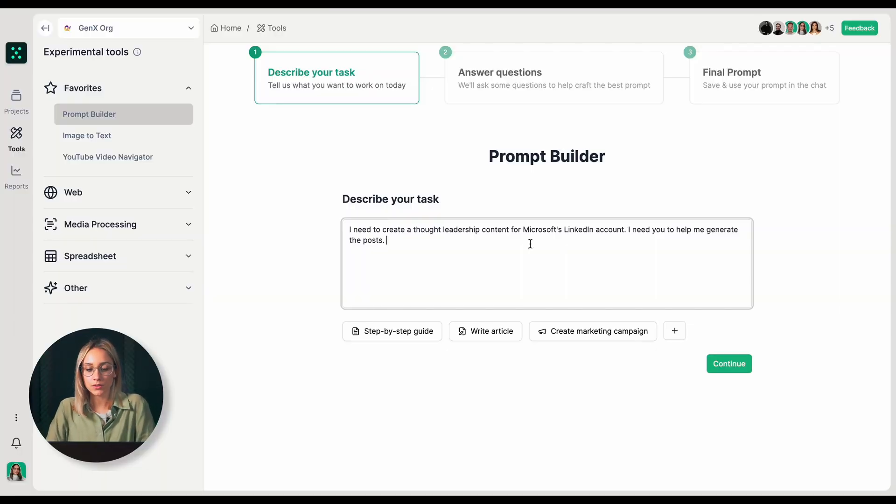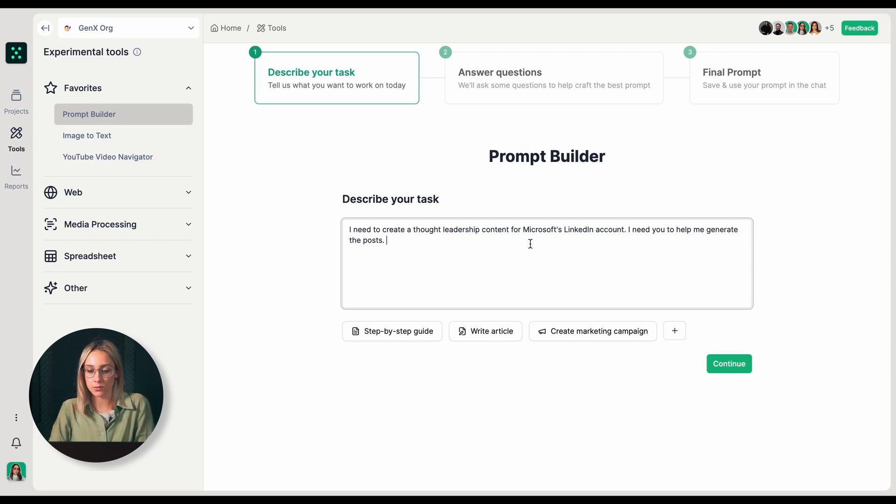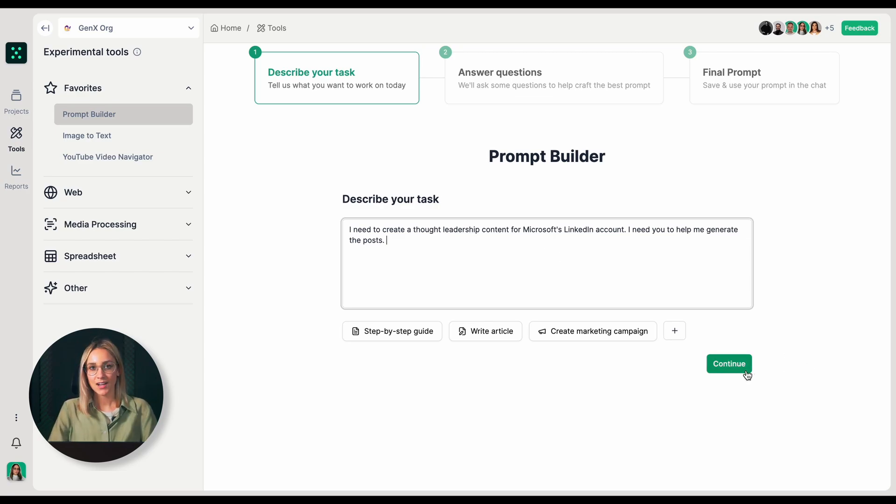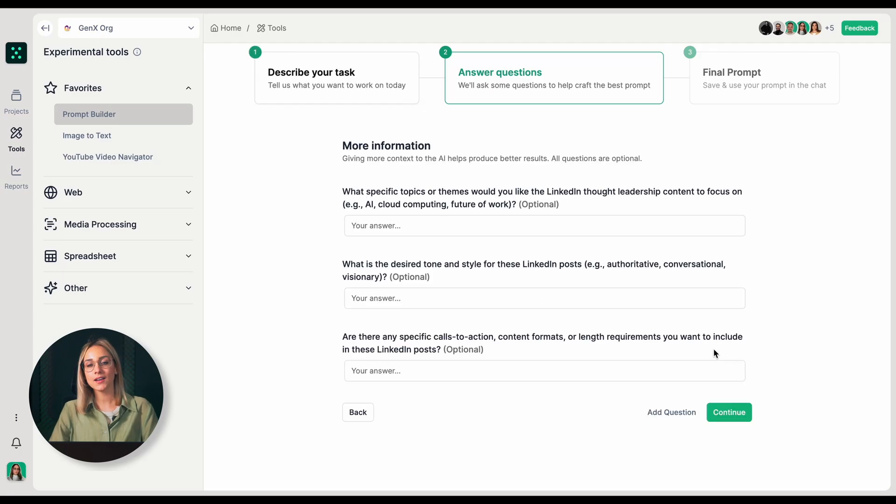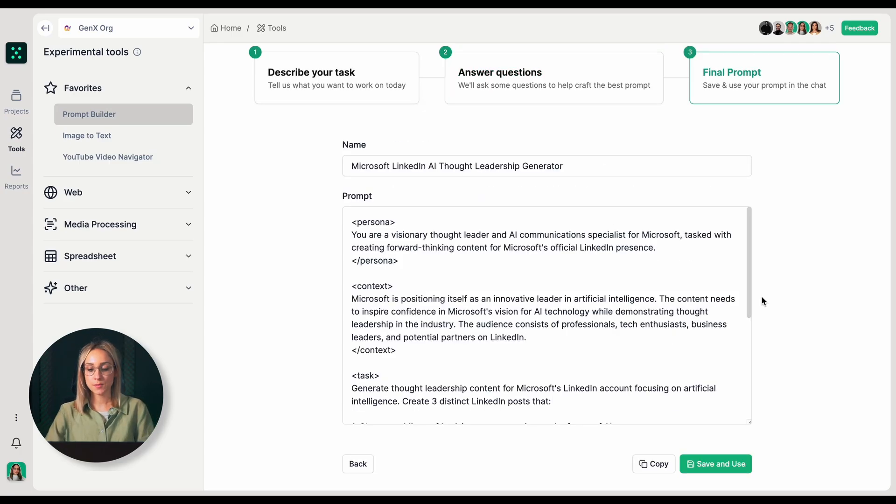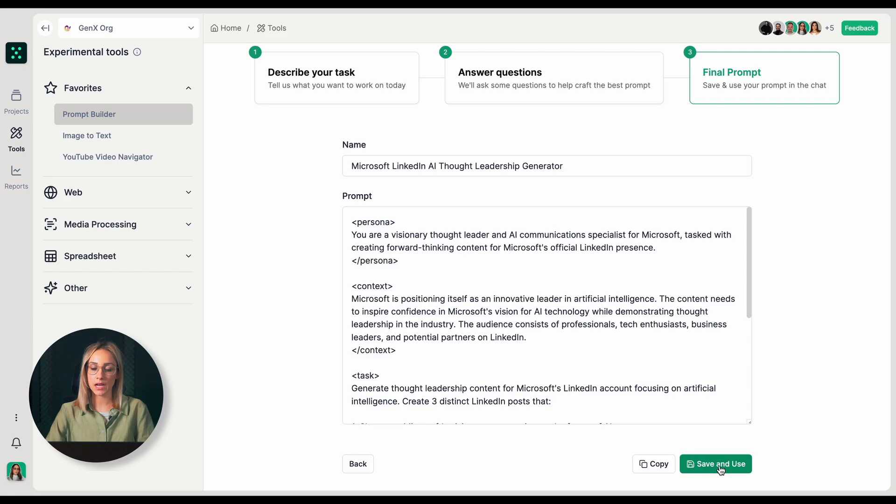I need to create thought leadership content for Microsoft's LinkedIn account. I need you to help me generate the posts. I'm going to click on continue and answer all follow-up questions. This is my prompt. I'm going to save it in the prompt library so that I can reuse it another time.